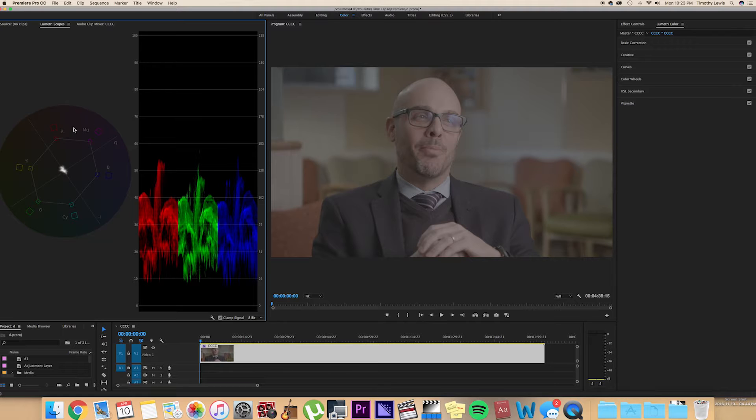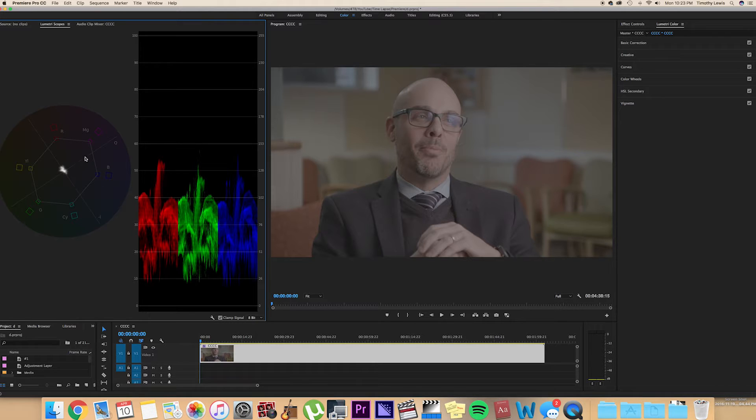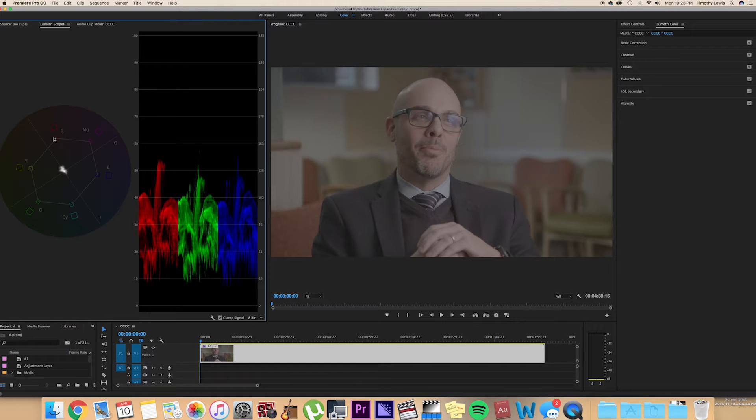And then over here you have the YUV vectorscope, which basically shows the saturation of a certain color. We got magenta, blue, cyan, green, yellow, and red here.